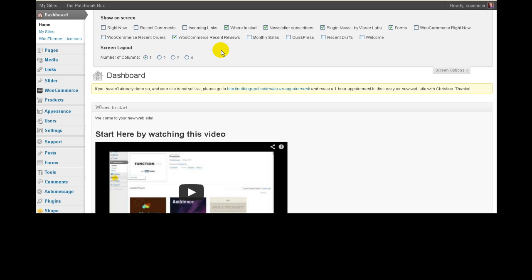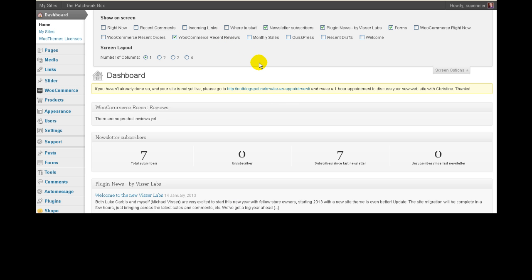So, for example, one of the first things that I've got here is where to start, which is where I've put all the documentation. So to get rid of that, if you decide you don't want to see that anymore, you can just untick it and it disappears.